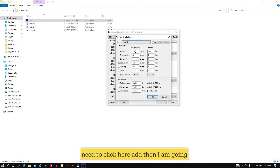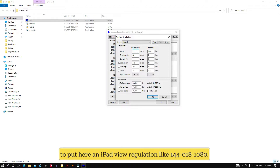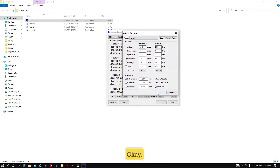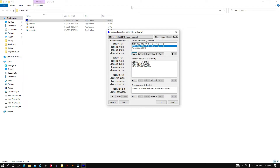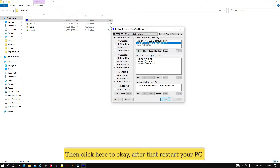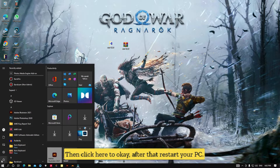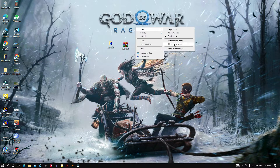Click here to Add. I am going to enter an iPad view resolution: 1440 x 1080. Then click OK, and click OK again. After that, restart your PC.